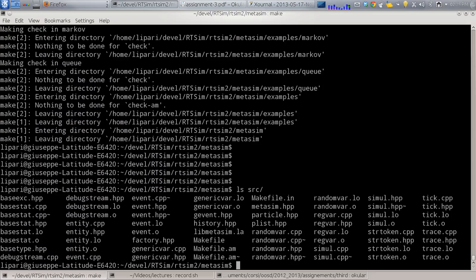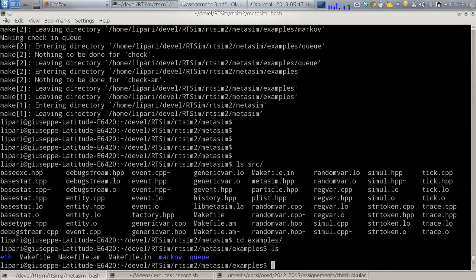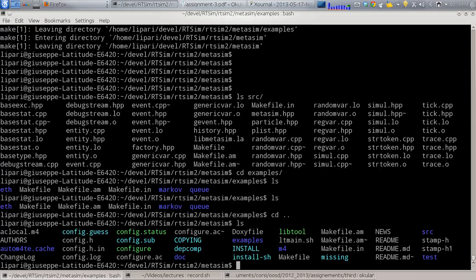Inside the source directory you find all the compiled files, including 'libmetasim.la', which is the library produced by compilation. When you write your own program you have to link against this library. Inside the 'examples' directory you will find three different examples: a simple MM1Q from network theory, a Markov chain, and a straightforward model of the Ethernet protocol — the old one where packets could collide on a common line.